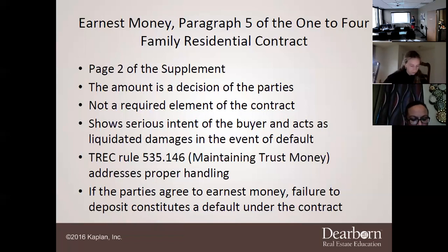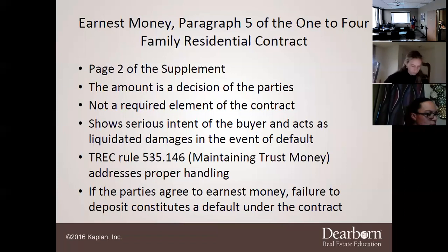Earnest money is usually 1% of the sales price, but in Austin or Houston the normal is often 2%. It is negotiable, so you can put in whatever amount, they can counter with whatever, and you're allowed to go back and forth.